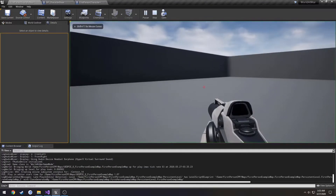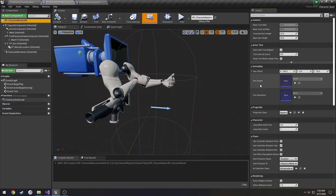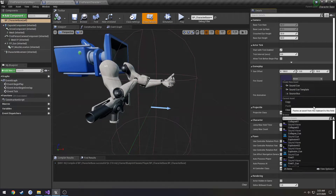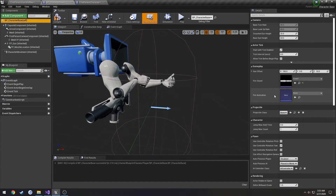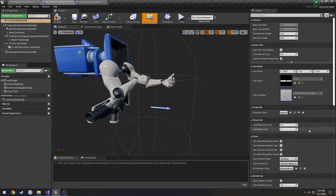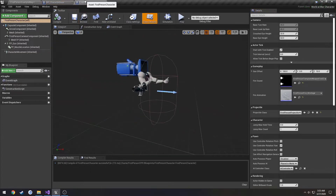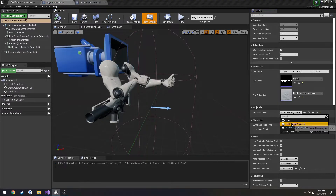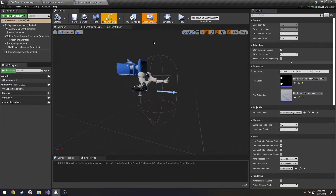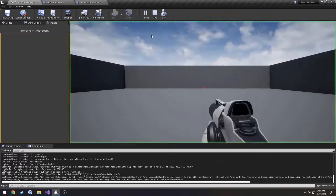Now we have the gun attached, but we have no firing capabilities. We need to set the class for it — Fire Sound: Fire01. The fire animation is set to the montage. We're going to set the Projectile Class — it's actually 'FirstPersonProjectile' since it's a blueprint, my apologies. The fire sound is the First Person Template Weapon Fire. Compile, save, and test again.